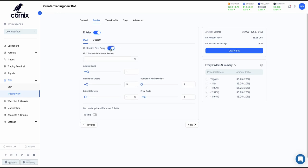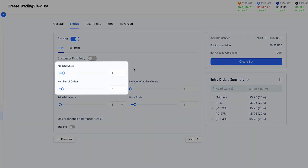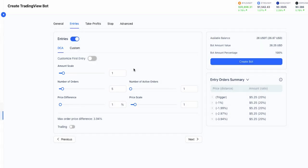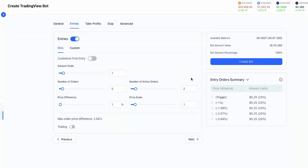The Customize First Entry toggle will allow you, if enabled, to set a specific amount to be allocated for the first entry order, defined as a percentage out of the total trade amount. The amount scale and number of orders parameters will determine how the trade's amount will be distributed between the orders. The number of active orders controls the number of active entry orders the bot will place simultaneously on the exchange, to limit the amount of funds locked up in the trade.